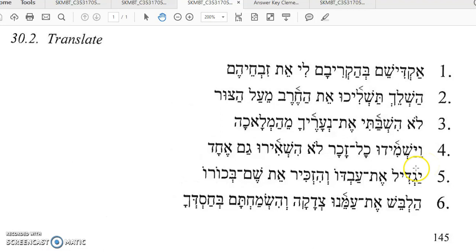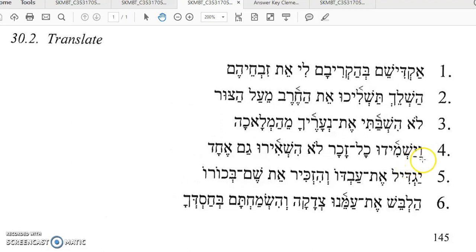Number four, Va-yashmidu kol-zakar lo-hishiru gam-ekhad. It starts with the Vav consecutive and then a verb in the Hifial imperfect — note the Hirik-Yod in the imperfect and the Patah under the pre-formative for the Hifial imperfect — and they destroyed every male. Then: lo-hishiru — sha-ar means to remain, so Hishiru means they did not cause to remain — they did not allow to remain gam-ekhad, even one.